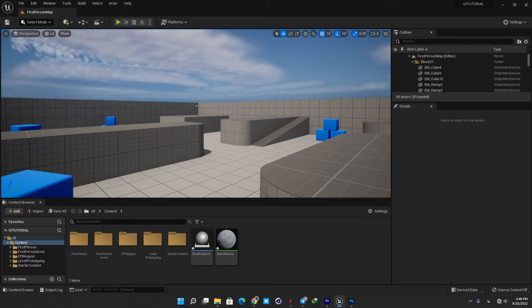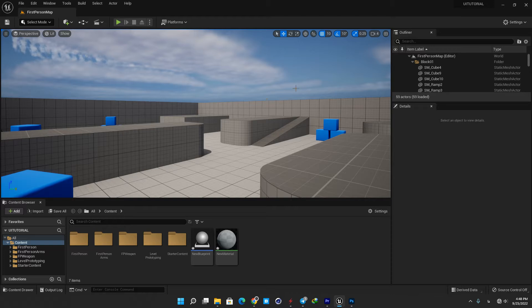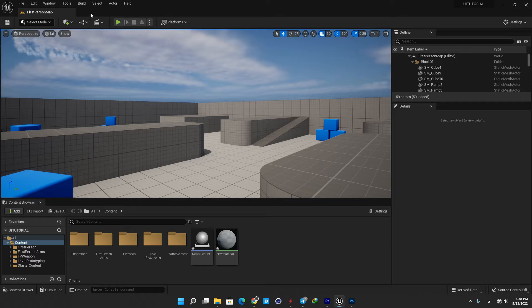When you open UE5 for the first time, the level editor opens. This is the default Unreal editor interface, and some of the elements described here, such as panels and menu bars, are generally the same across various parts of the engine.